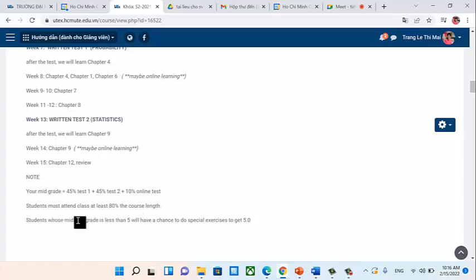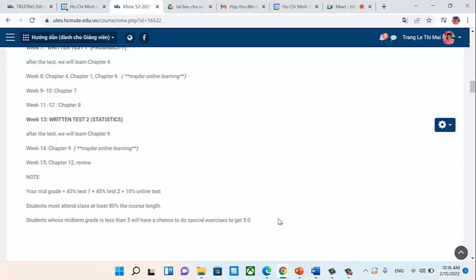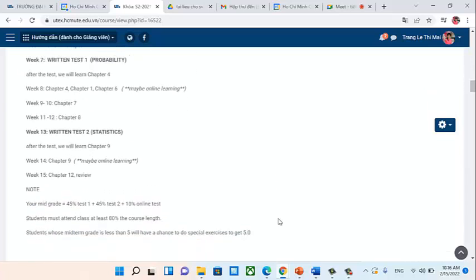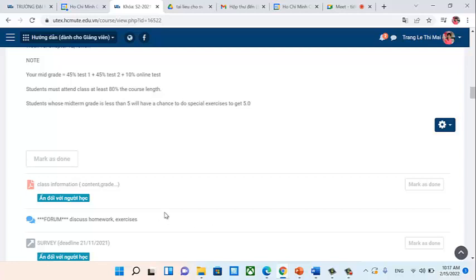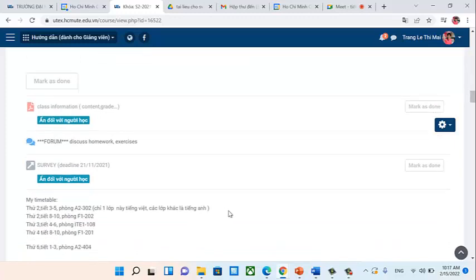Students whose midterm grade is less than 5 will have a chance to do a special exercise in the final weeks to bring their grade up to 5. If they complete the exercise successfully, the grade is raised; otherwise it stays. For questions, there is a forum on the website — mostly for exercise-related questions. For grade-related questions, it's better to email me directly. You can also post questions on the forum if you prefer.